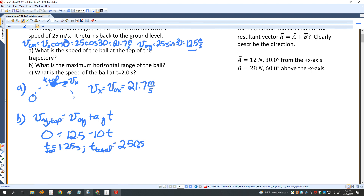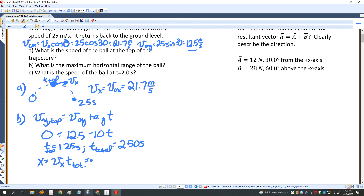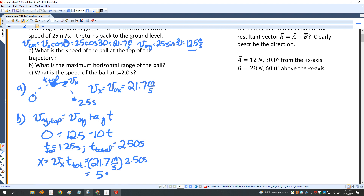Now I can find the horizontal range. The horizontal range equals V_X times T_total. At T equals 2.5 seconds, that's 21.7 meters per second times 2.50 seconds, which equals 54.3 meters.